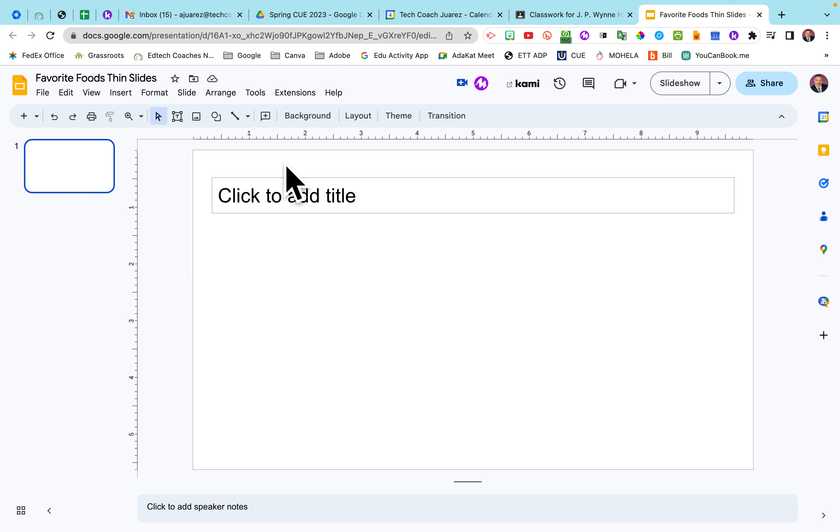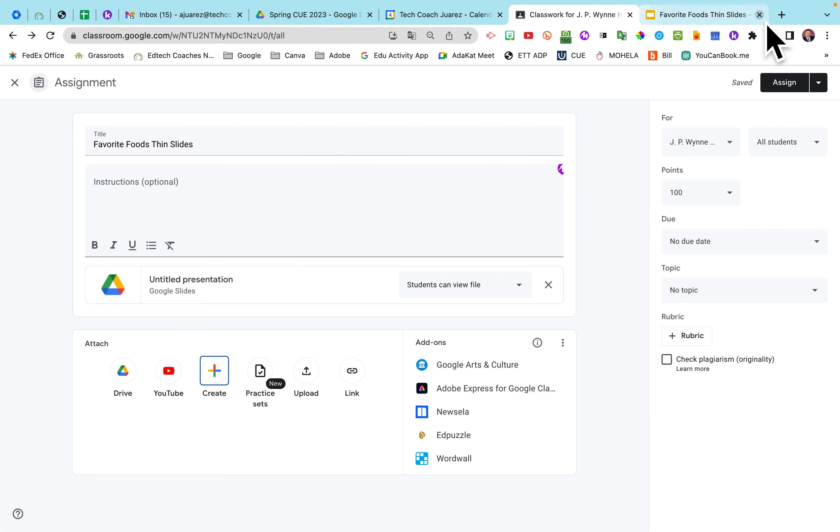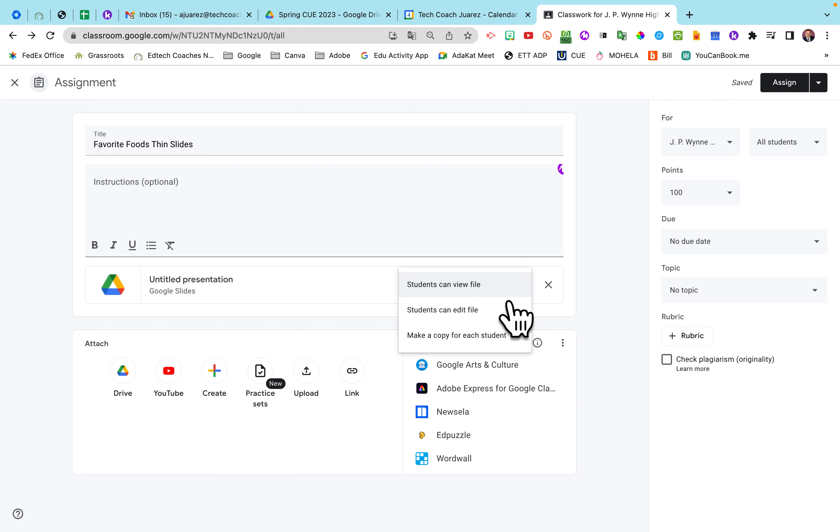All right. Once that saves right there, then I can close this down here. And very important right here, we have to change the permissions where it says Students Can View File. I'm going to click there. Click Make a Copy for Each Student.